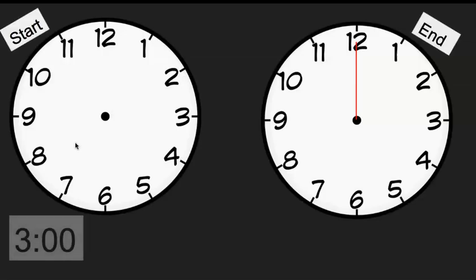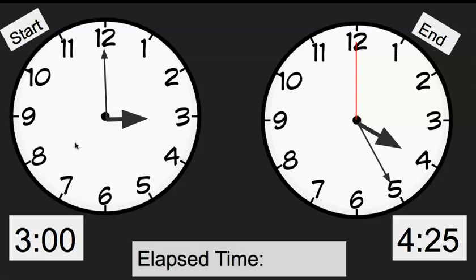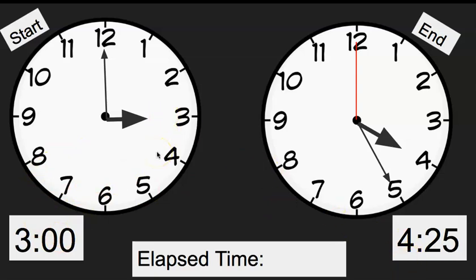Let's try another one. If school at home starts at 3 o'clock — that's my start time — and you finish at 4:25. How long were you working on school? What was the elapsed time? So we know to get from 3 to 4, we're going to have to move an hour — that's one hour. So now we're at 4 o'clock, but now we need to get to 4:25.